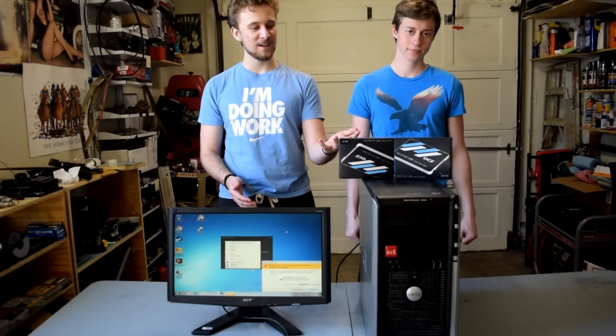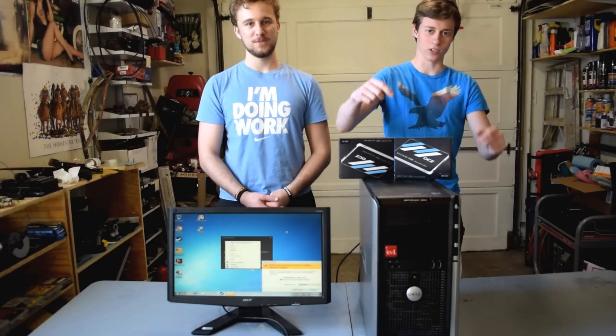How's it going guys? Toasty Bros here and we are here to upgrade the $150 second-hand PC with a pair of OCZ SSDs. Hope you guys enjoy.